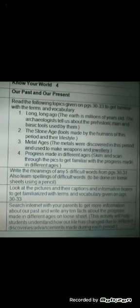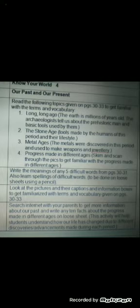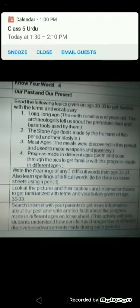After reading and learning about different ages, here is what you are supposed to do: Write the meanings of any five difficult words from pages 30 to 31 and learn their spellings. This work is to be done on loose sheets. Then, look at the pictures and their captions and information boxes to get familiarized with the terms and vocabulary given on pages 30 to 33.